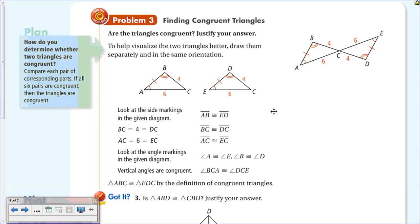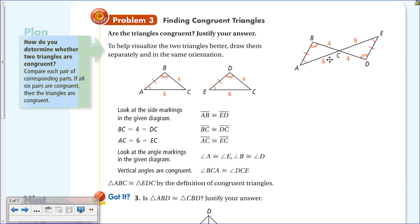Moving on to Finding Congruent Triangles: are all triangles shown congruent? Justify your answer. Pictures are really valuable in geometry, but sometimes the picture given isn't the easiest to interpret. What you may have to do is redraw the picture—they took this figure and separated it out to make the corresponding parts clearer.